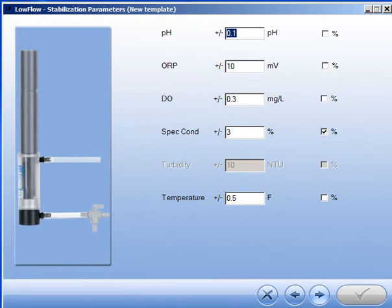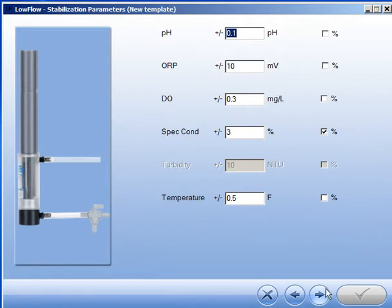This screen shows the common low flow stabilization values. If your application requires different values, you can change them to meet your needs. You can select either absolute values or percentages by selecting or clearing the checkbox.